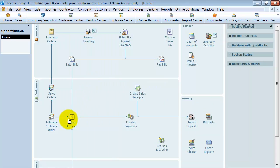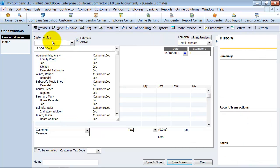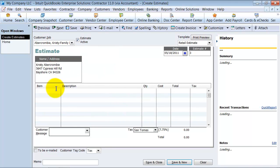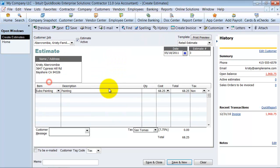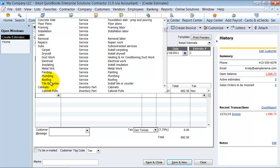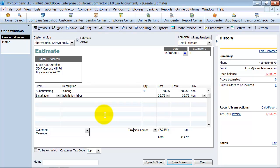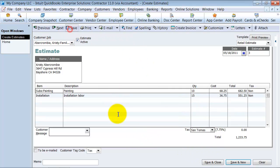We're going to create an estimate for the family room. The items will be painting the family room, about 10 hours, and also doing some installation, about 15 hours. Here we have our estimate. All the information here is from what we customized our estimate to look like. We can provide this to our customer. I'm going to go ahead and save this.